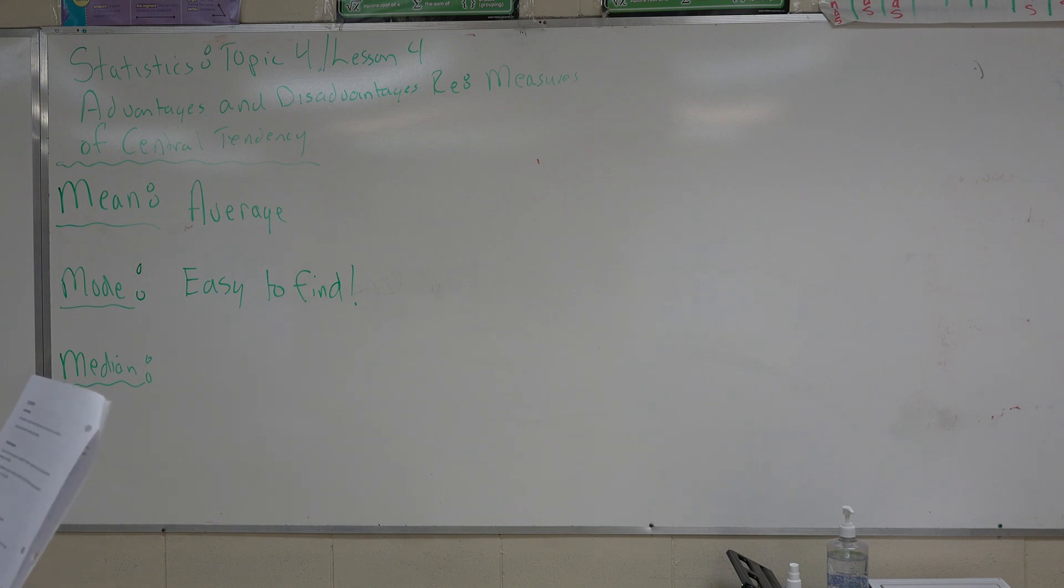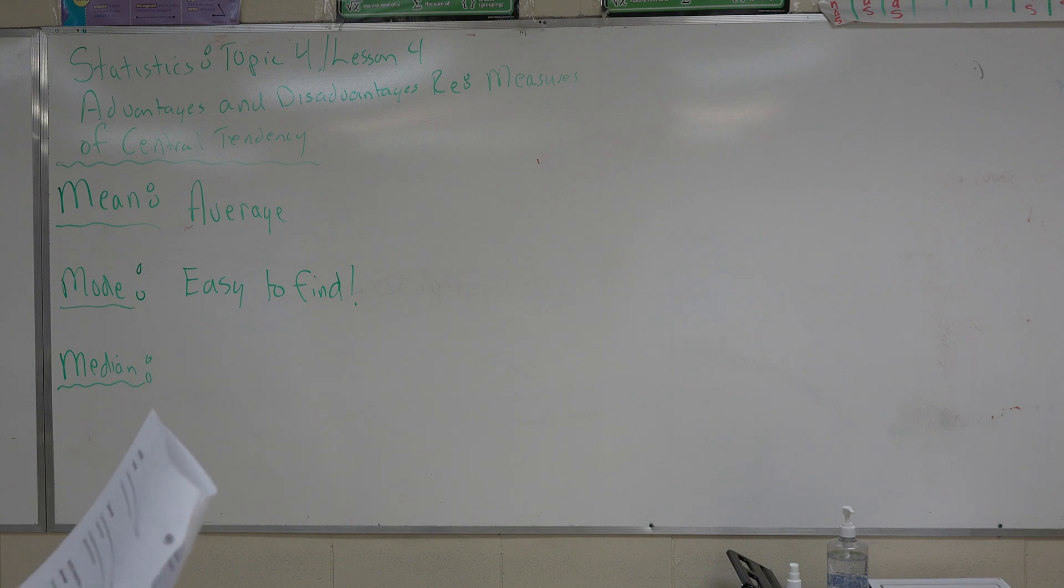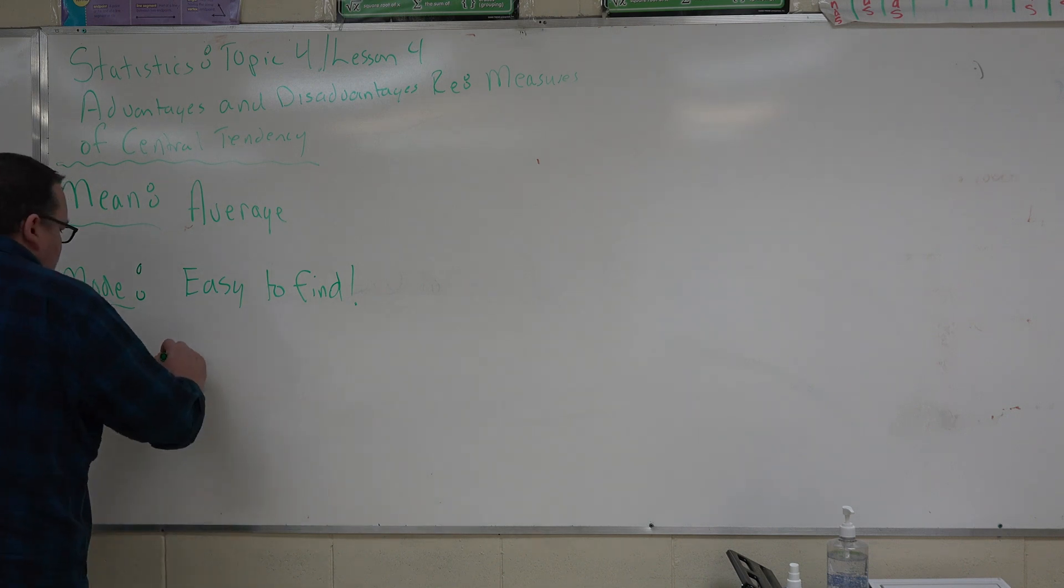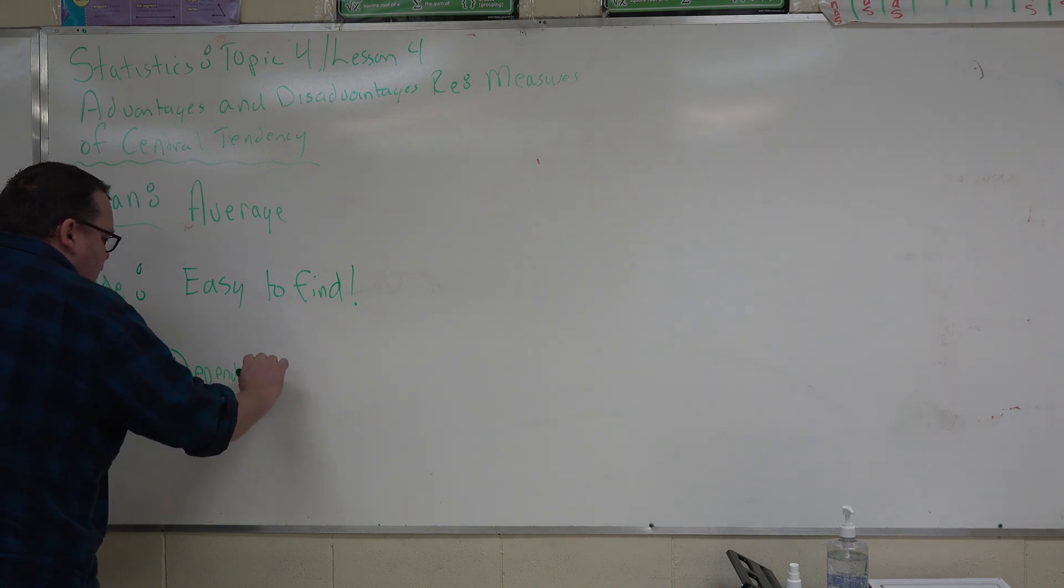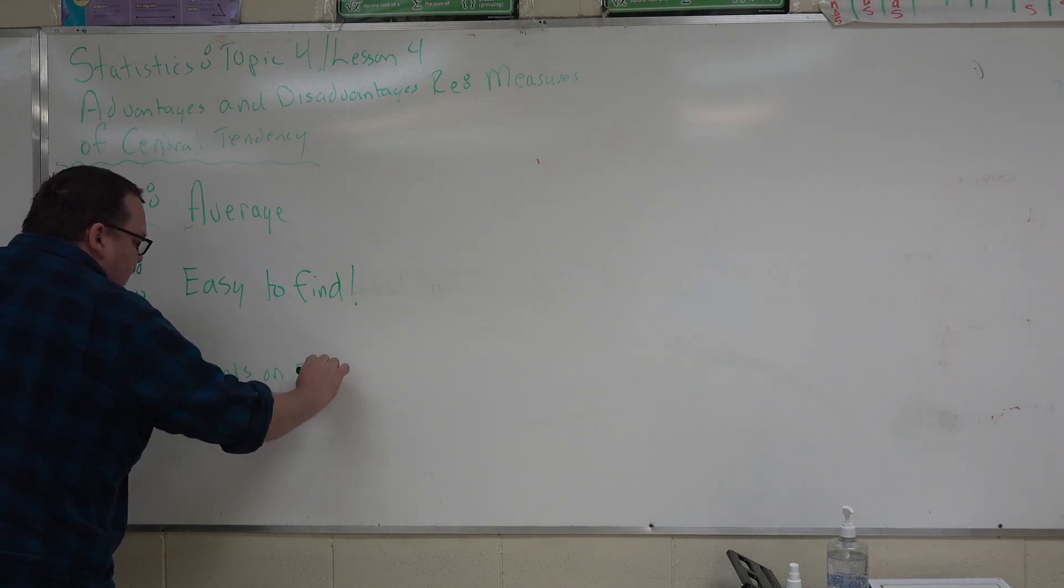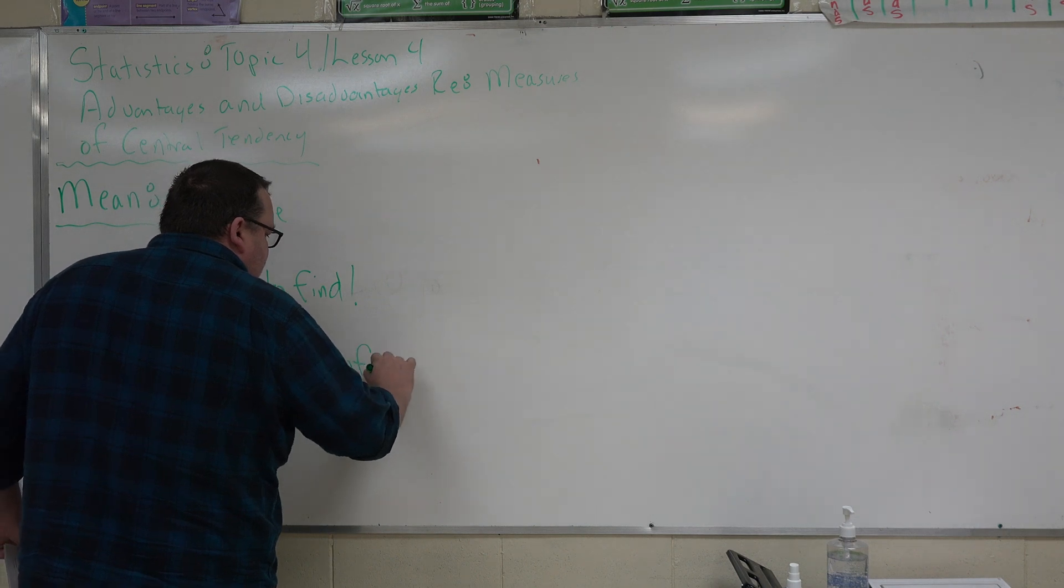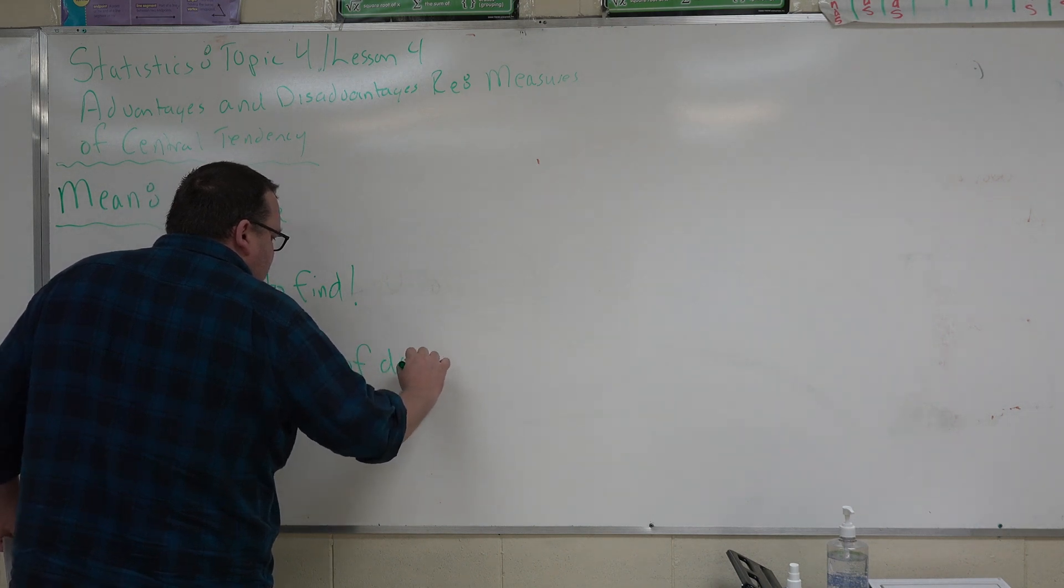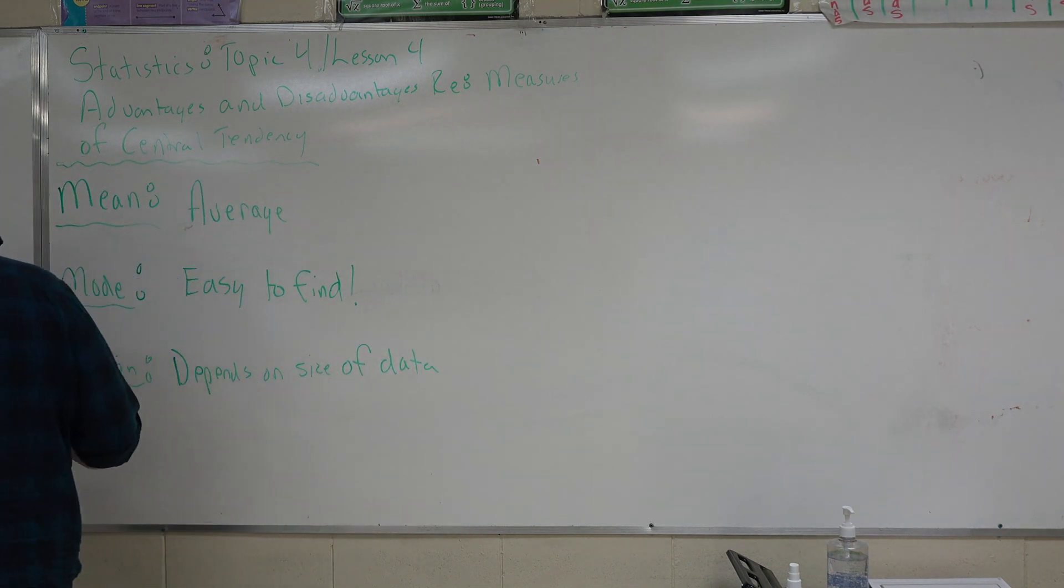The other disadvantage is if the gap between values is either very large or very small, the median can be an inaccurate representation of the data. So, median, for me, depends on size of data. Also known as your data set.